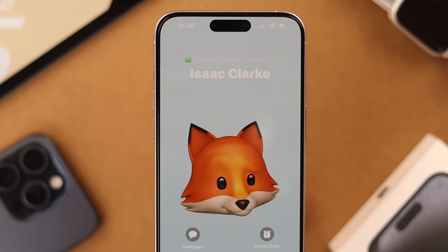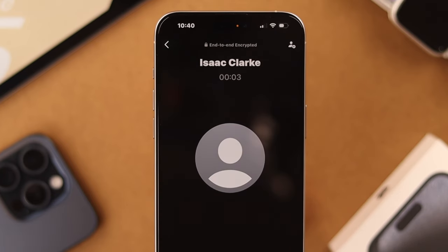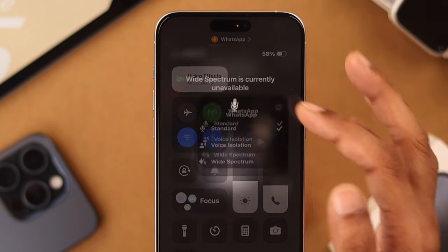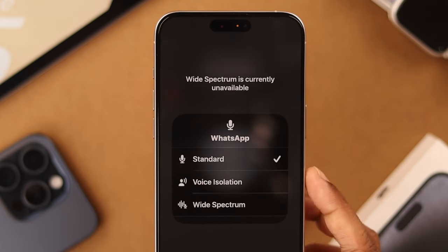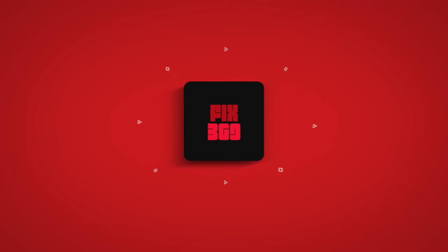Just like that you've got rid of all the background noises, so go ahead and make those phone calls without any worry. Make sure to stay tuned for more iPhone videos and I'll see you in the next one.